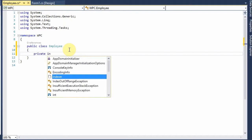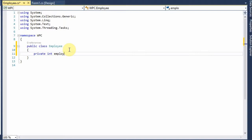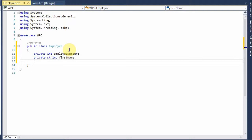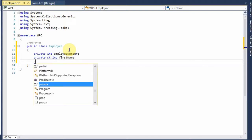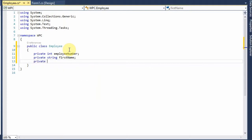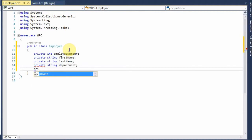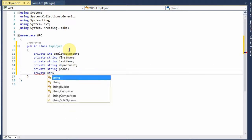Private integer employee number, private string first name. I'm going to use the convention that the private internal variable names are going to be lowercase, and to access these fields from the outside, those will be capitalized. String last name, private string department, private string phone, and private string email.